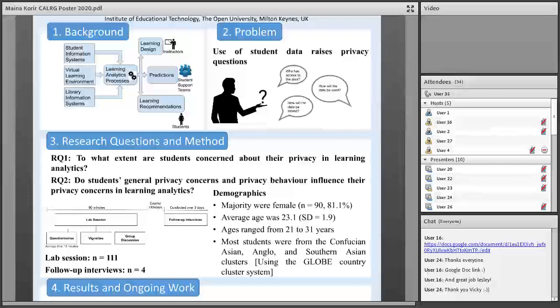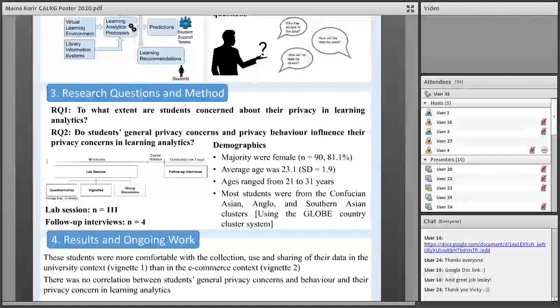Learning analytics involves the collection and use of student data from various sources to inform teaching and learning practices. By observing and understanding students and their uses of institutional learning resources, interventions can be made to enhance student completion rates. Instructors can design courses based on derived insights and students can receive personalised support, including learning recommendations. However, the use of student data has raised privacy concerns: what data is collected, how is it going to be used, and who has access? For this study we focused on two questions: whether students are concerned about privacy in learning analytics when made aware of it, and whether their general privacy concerns and behaviours are related to their privacy concerns in the learning analytics context.